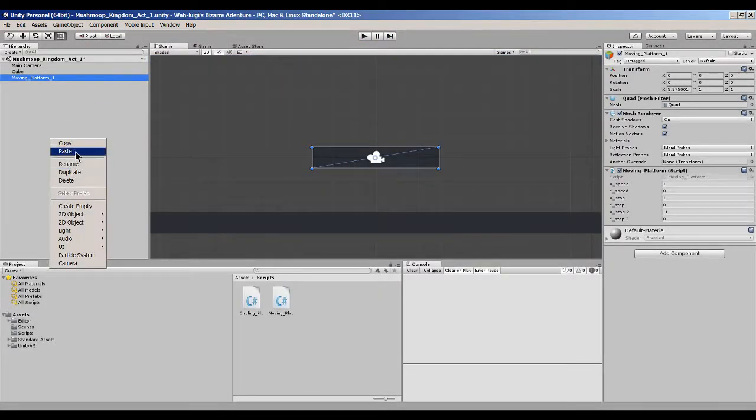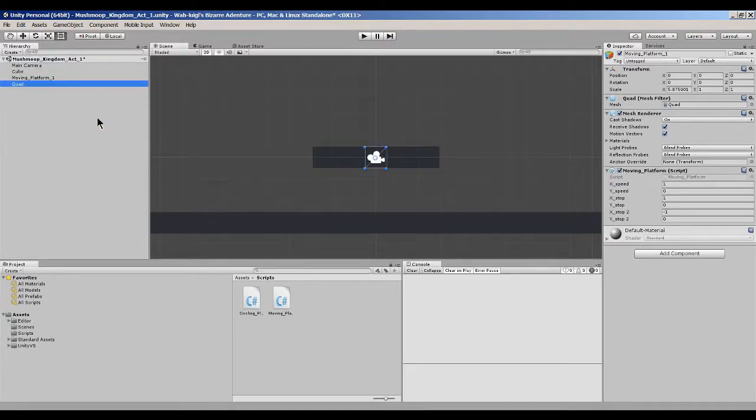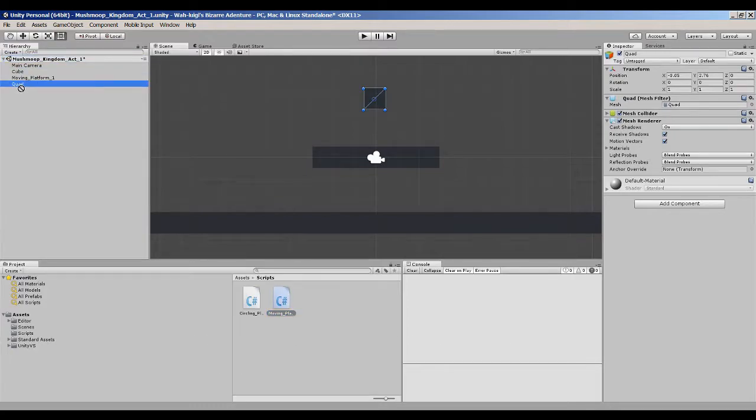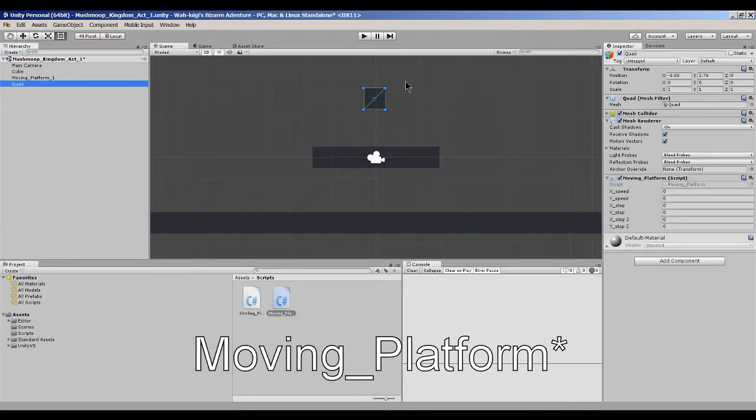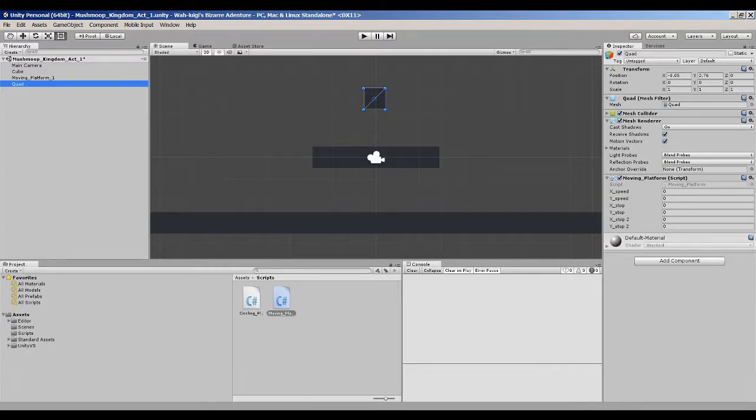You can create other objects, let's say another quad, and you can attach the same script. I called the script Moving Script, and we can attach it there, and we can get to playing with the variables ourselves once again, and just have moving platforms all around our stage.